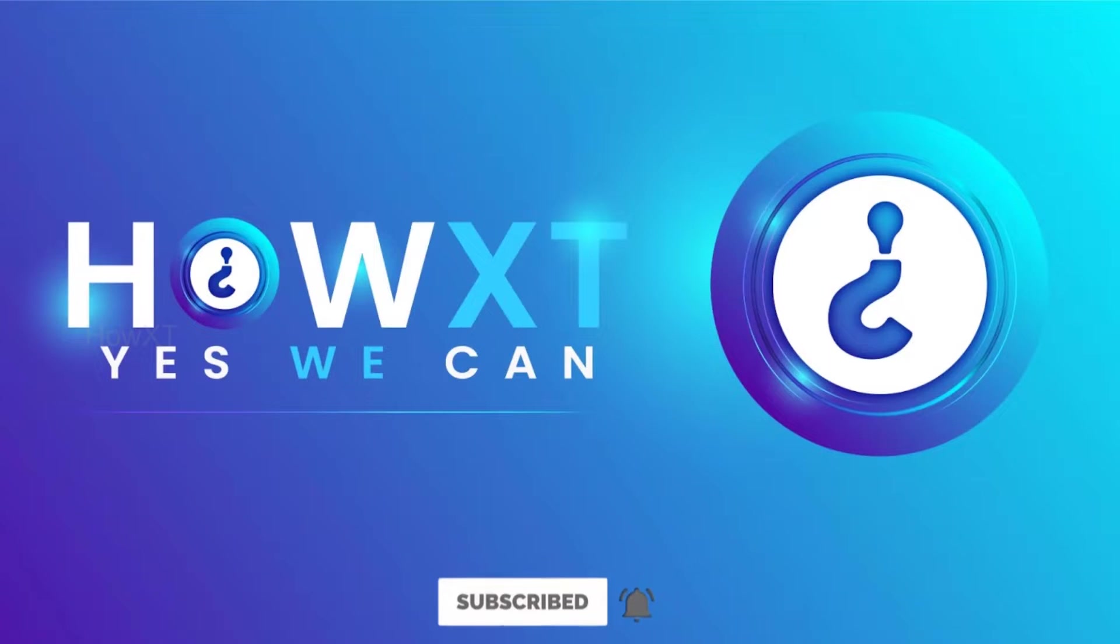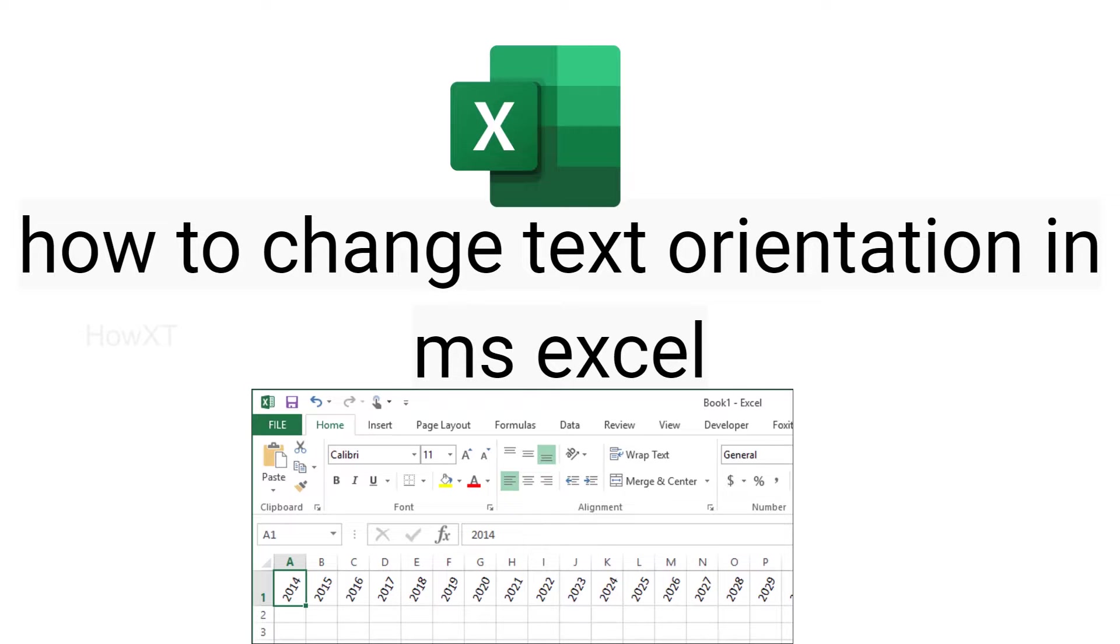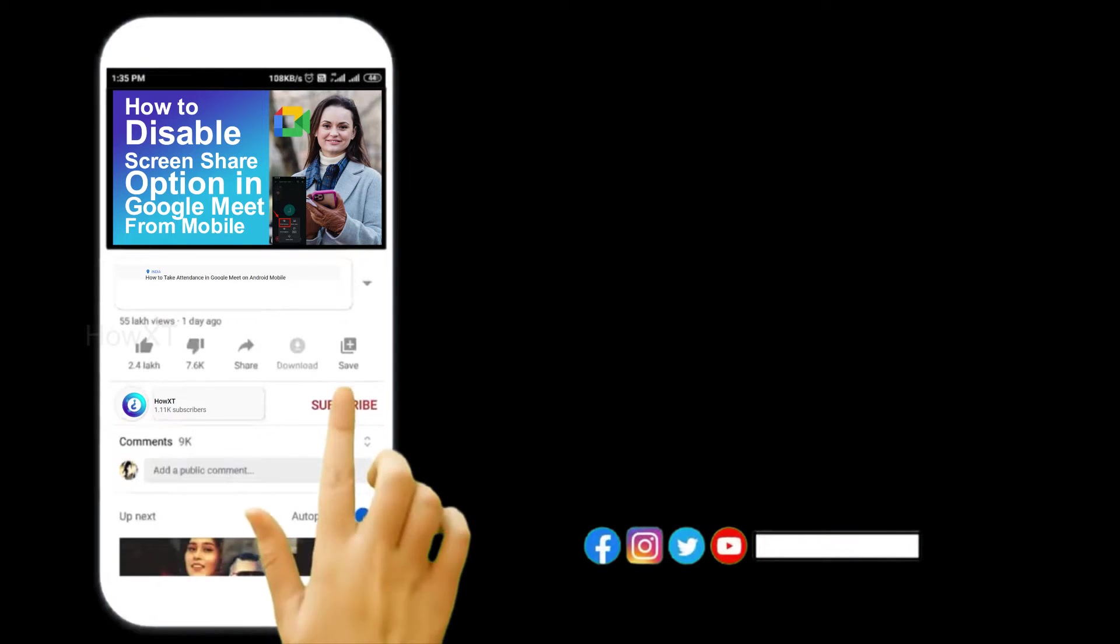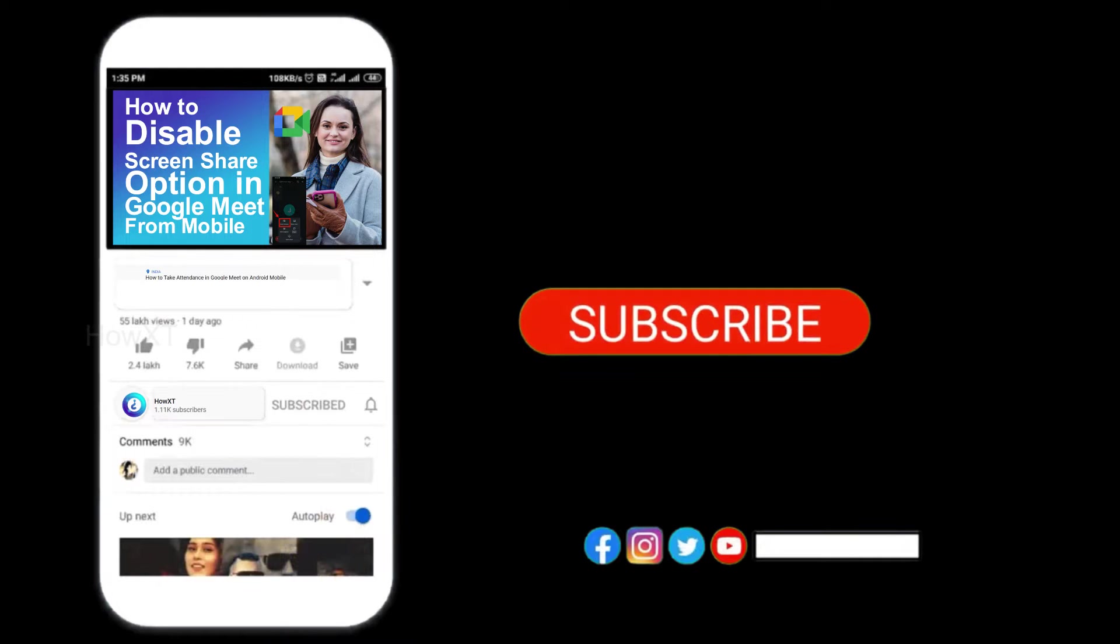Good day to everyone. Today I would like to share how to change text orientation in MS Excel. Let me show you how to do that. Before that, kindly subscribe to the channel and click the bell icon to know about more videos.